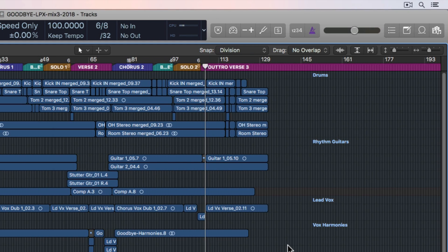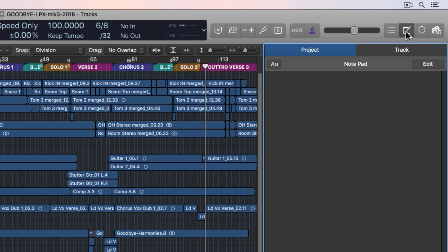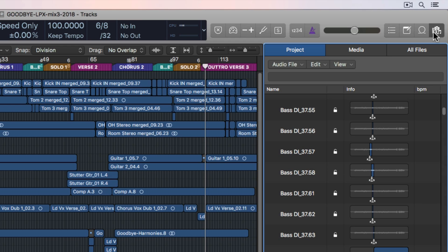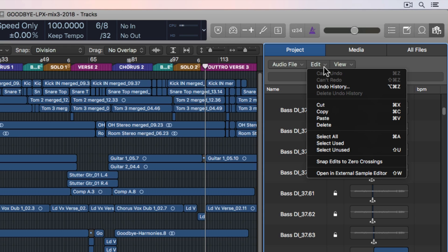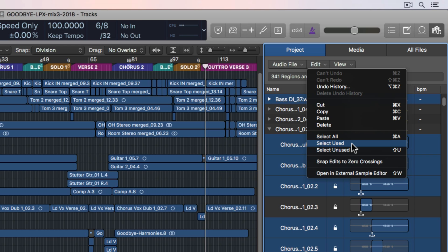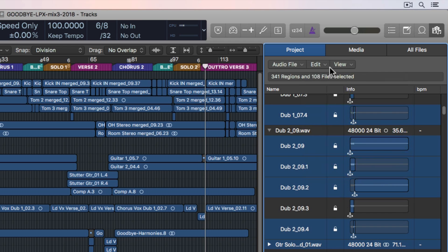This is a trick I learned using earlier versions of Logic when I had a Mac with only a 128-gig hard drive. Up in the browser under the Project tab, select the Edit tab and go down to Select Unused. You'll notice it still selects some files that are not being used. I'm not sure why Logic's cleanup function doesn't delete as many files as it should — I think it's just playing it safe. This is a way to really get rid of a lot of files you're not using. Make sure you choose Select Unused, not Select Used, or you'll select files that are actually in your session.